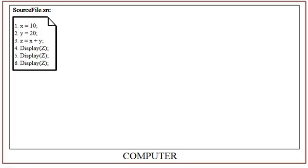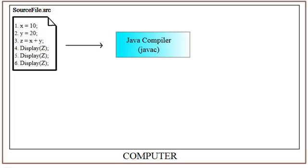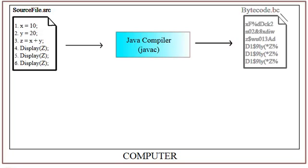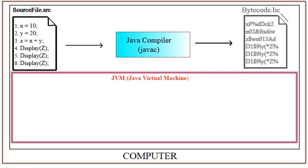So you write your source code, it will then be compiled using Java compiler. This will generate an intermediate code that neither computer nor you can understand. But only a Java virtual machine can understand. You may wonder why we need to have intermediate code. I will answer it later.